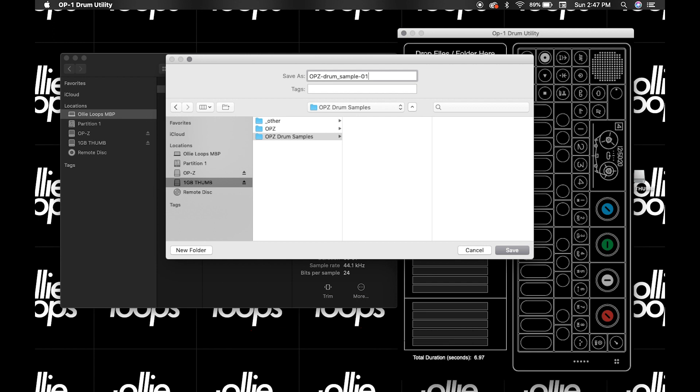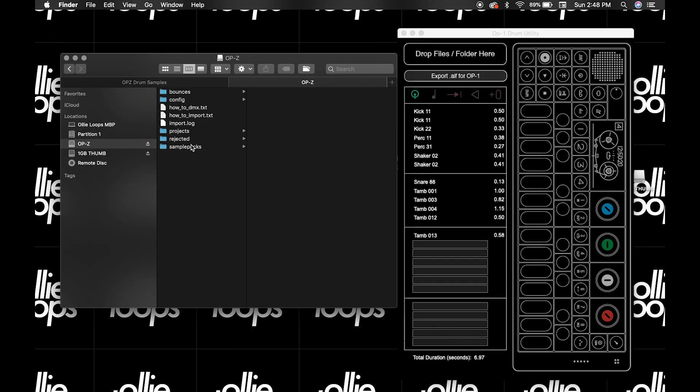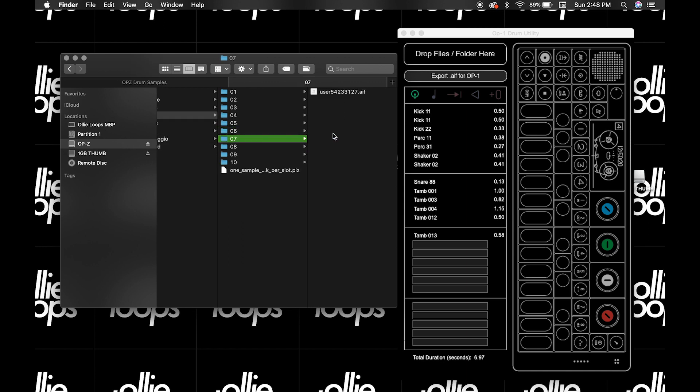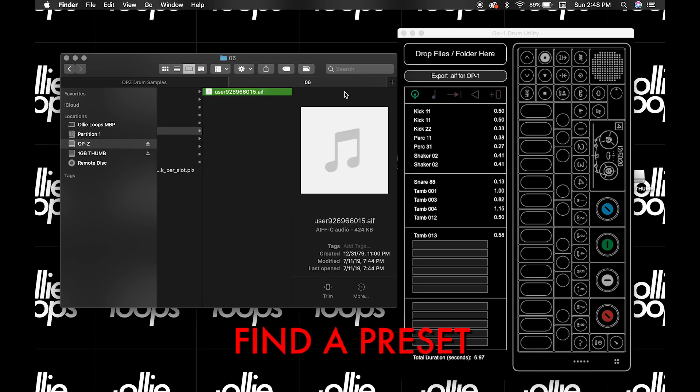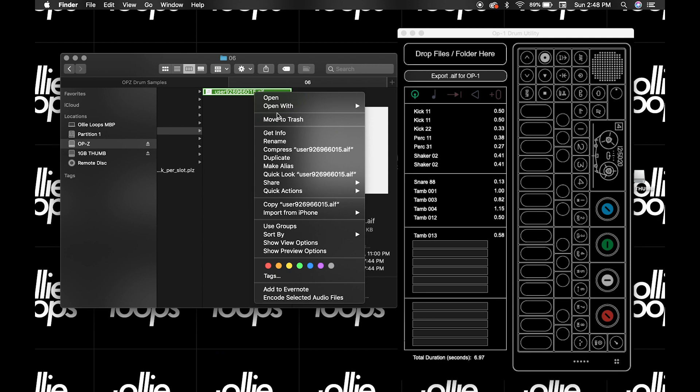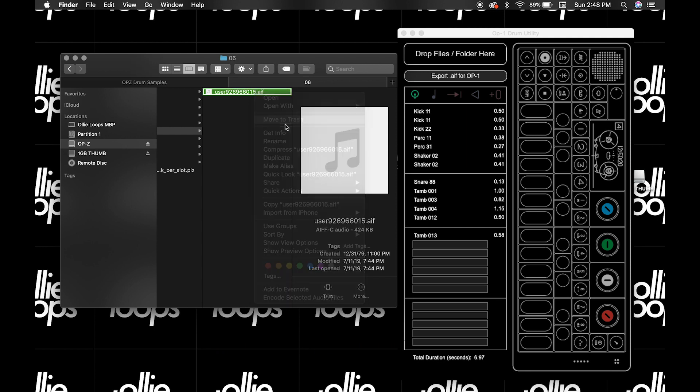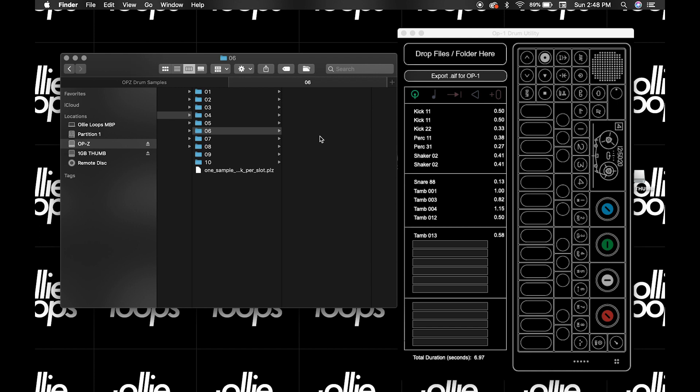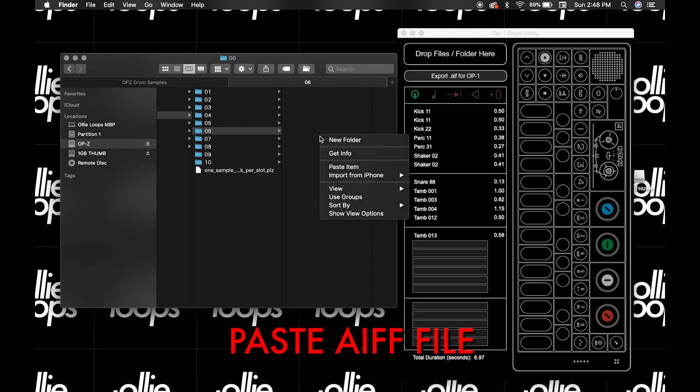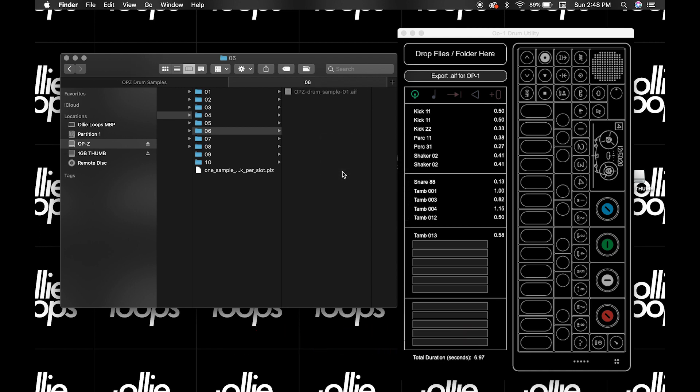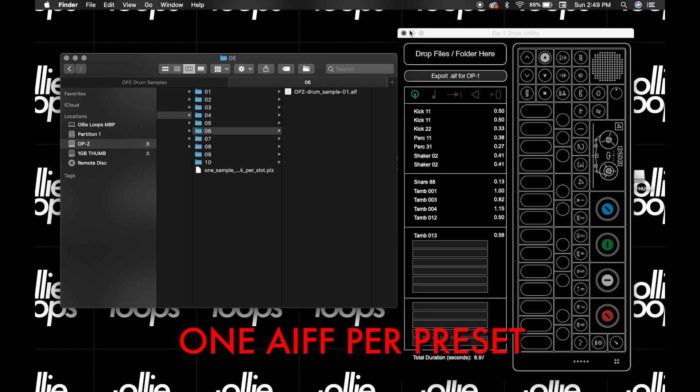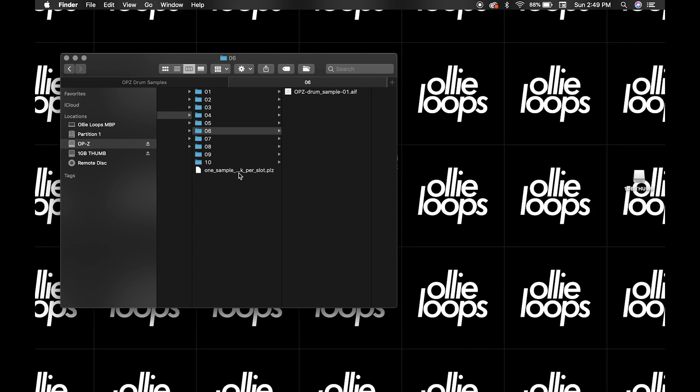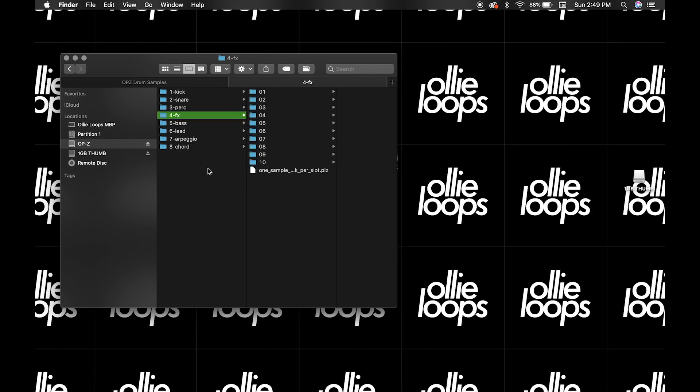Now copy the file. Now back in our OP-Z, let's go to the sample track, which here is labeled FX track, and it's track number 4. We can then scroll through the folder until we find an empty one, or we can delete one of these user sample packs. Control click the file, move it to the trash, and emptying the trash will permanently delete it from the device. Now paste the AIFF file that we made using the Drum Utility Tool in this folder. You can do this as many times as you like, filling up the whole machine. Just remember that you can only have one AIFF file in each of the 10 preset folders in the four drum tracks.